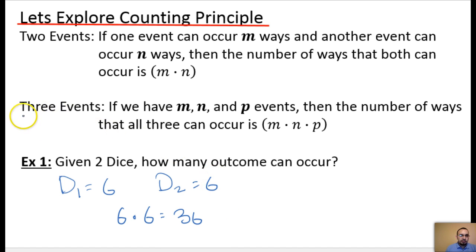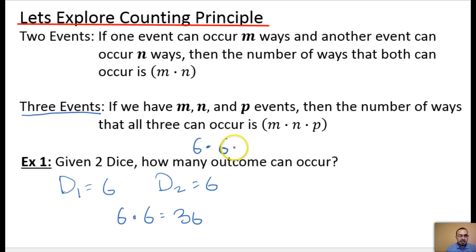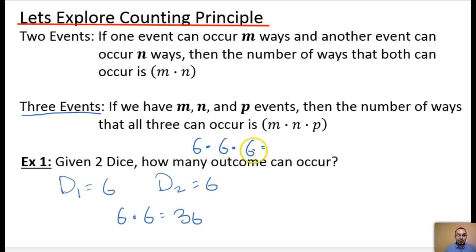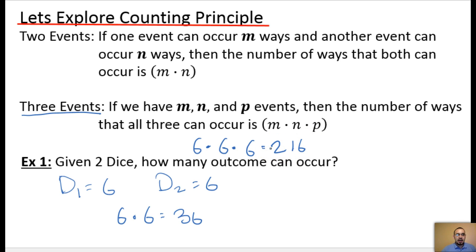So if we extend this to three events, then we would just multiply all three events. If I talked about the dice, it would be six for the first die, times six for the second die, times six for the third die. If we were to multiply that out, it is 216. So there are 216 different outcomes for three dice. That's the counting principle — we just multiply the different ways each event can occur.